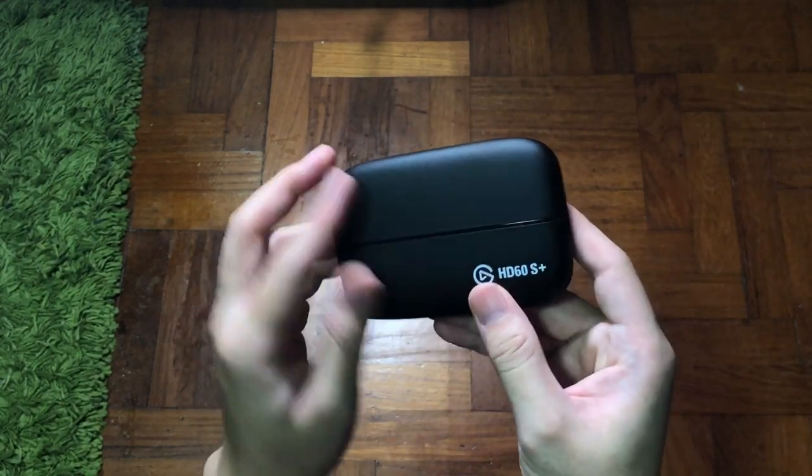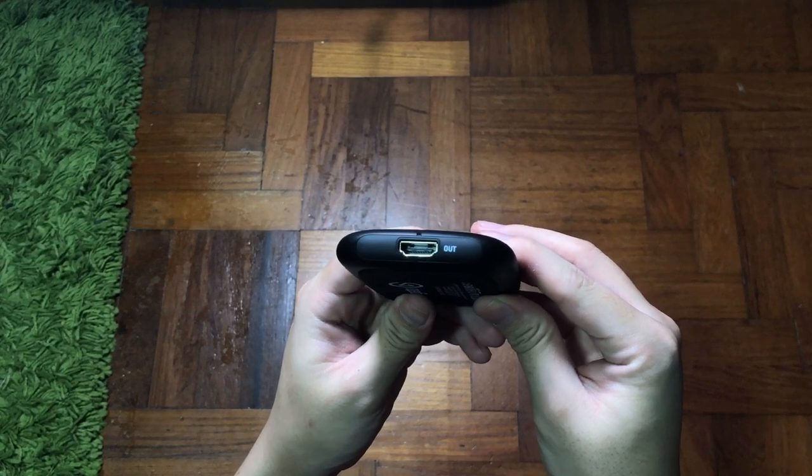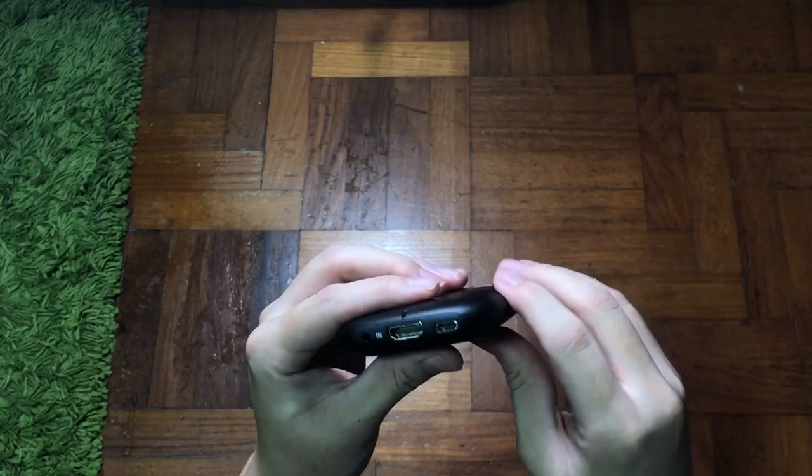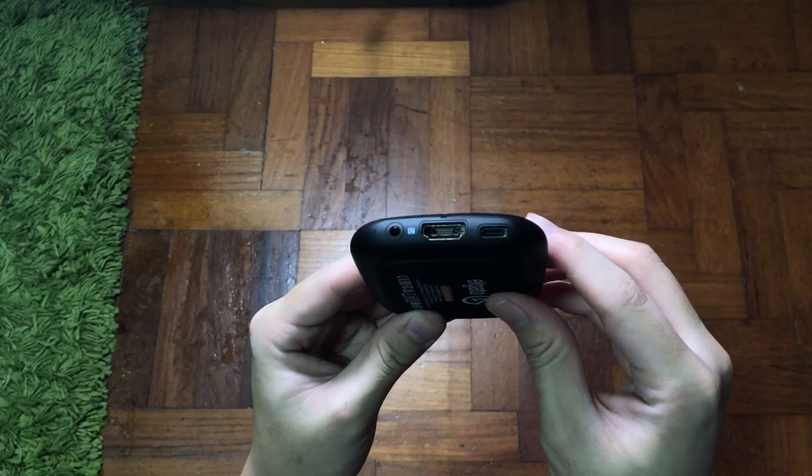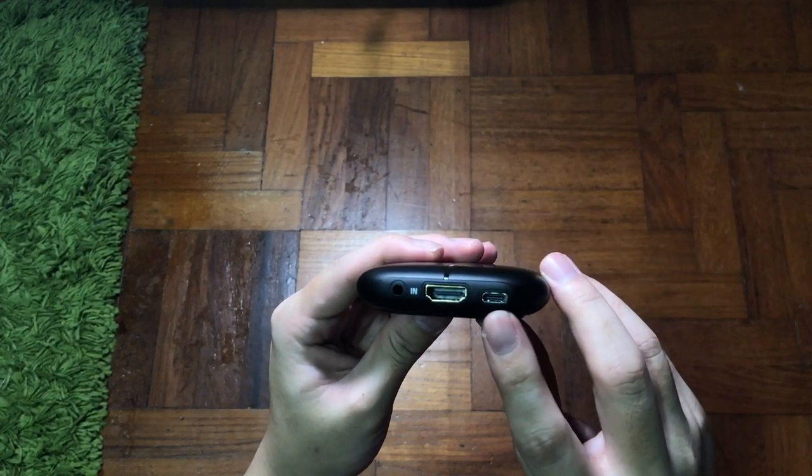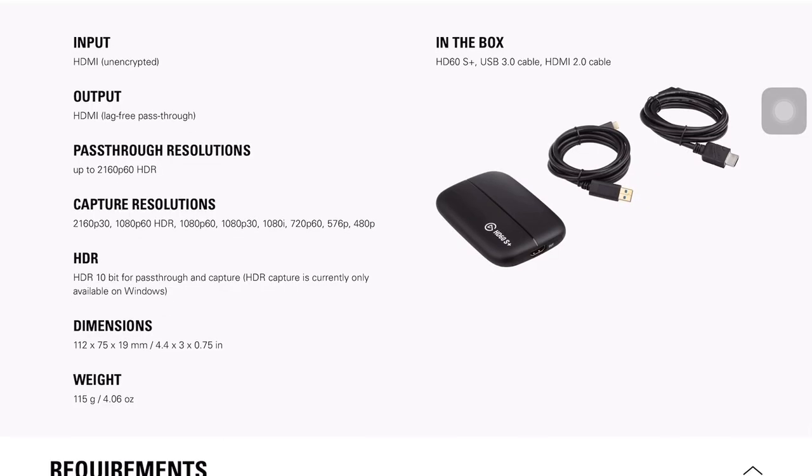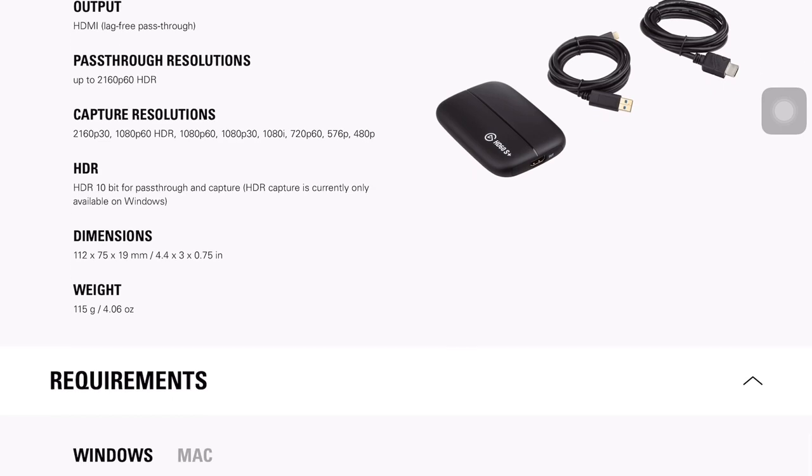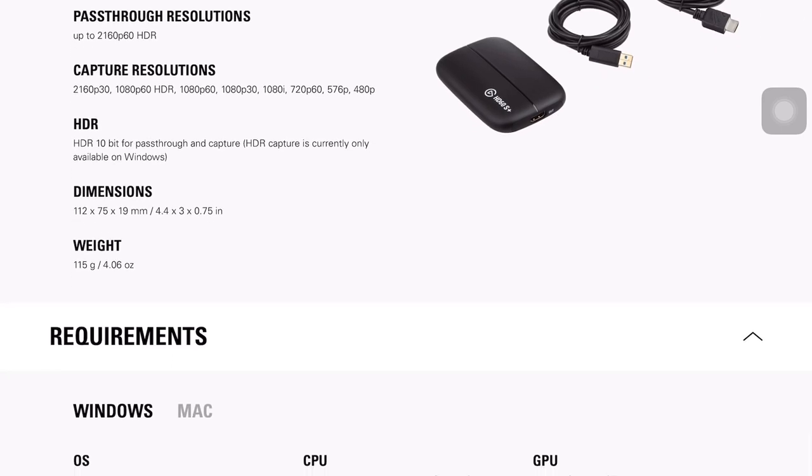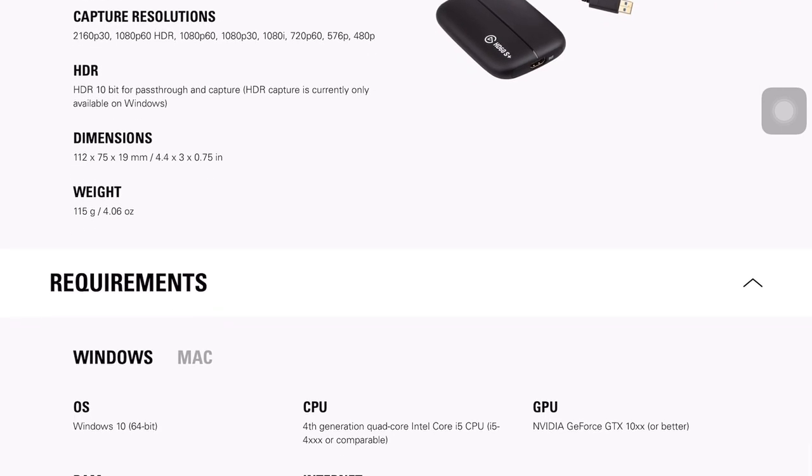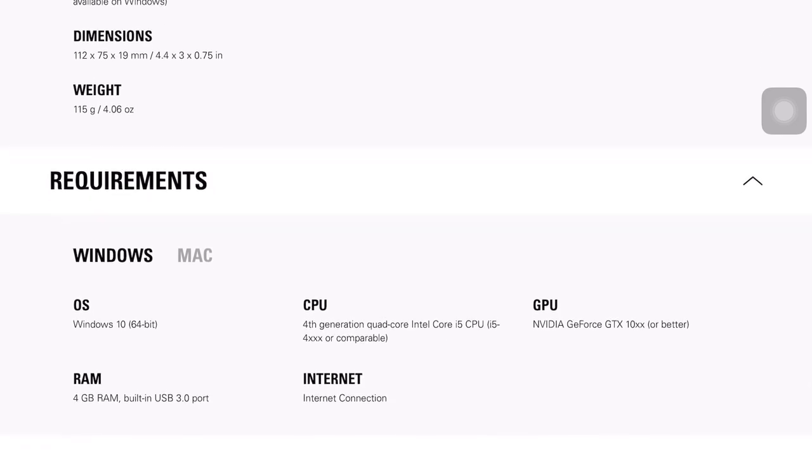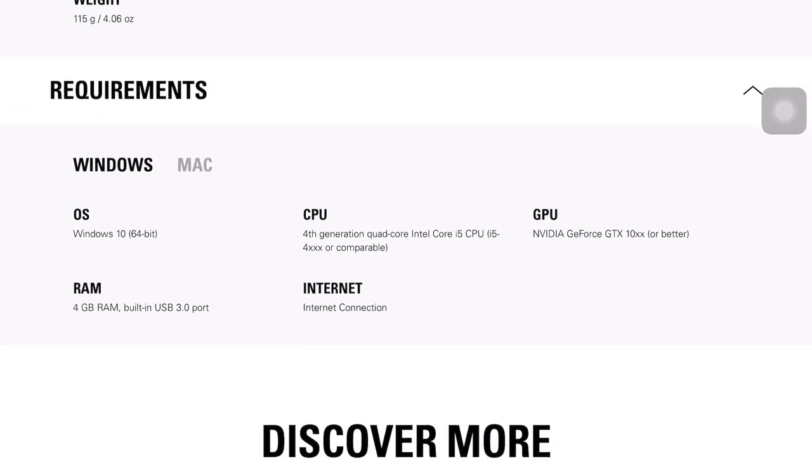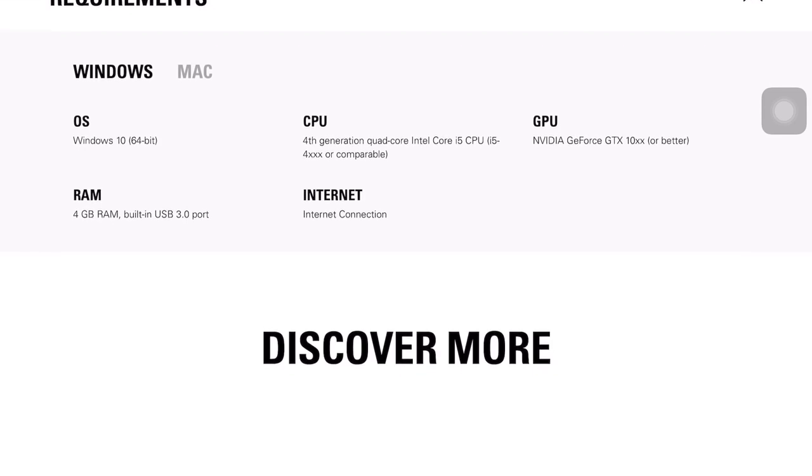And now it does require a faster computer. Elgato is actually recommending a quad-core computer when you're using this feature on your HD60S Plus. So you may want to make sure that your computer can handle that, and if not you can always buy an older or other brands of capture card.